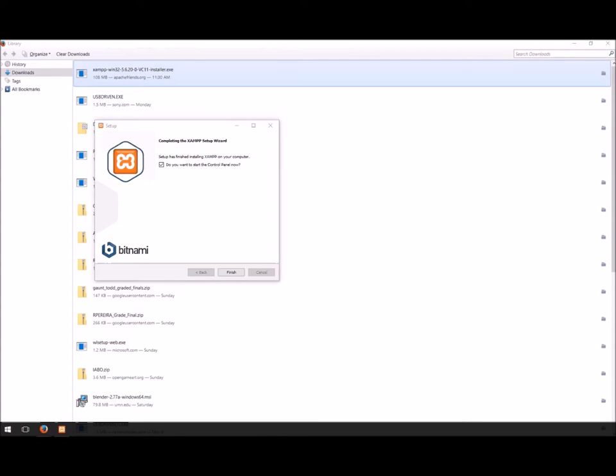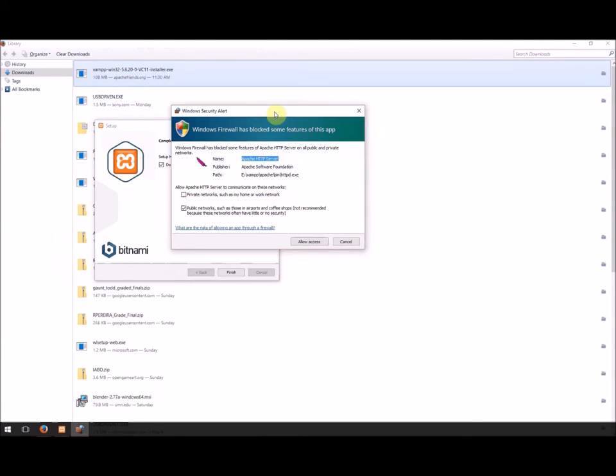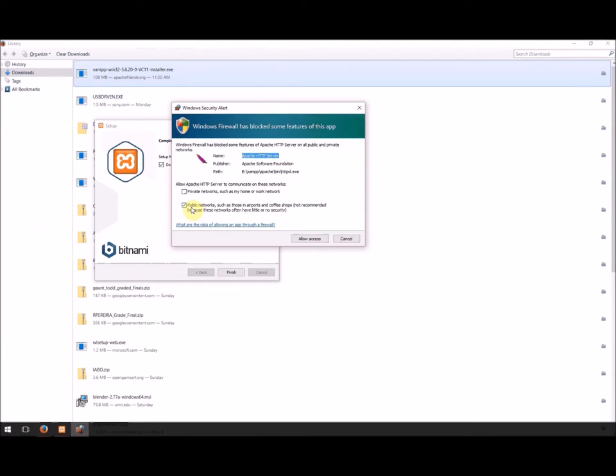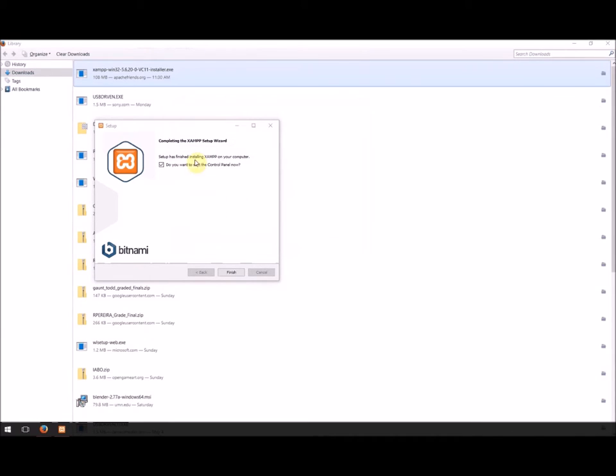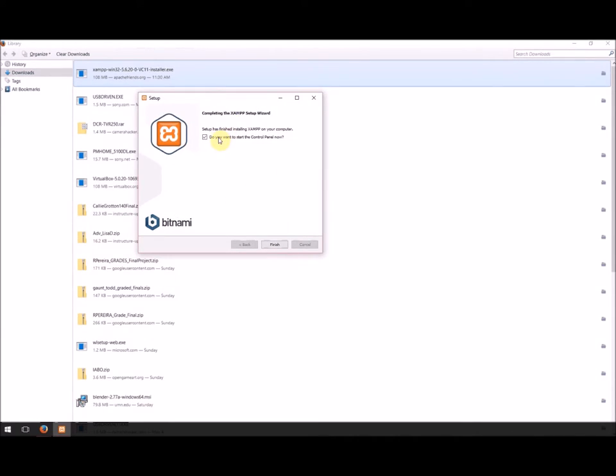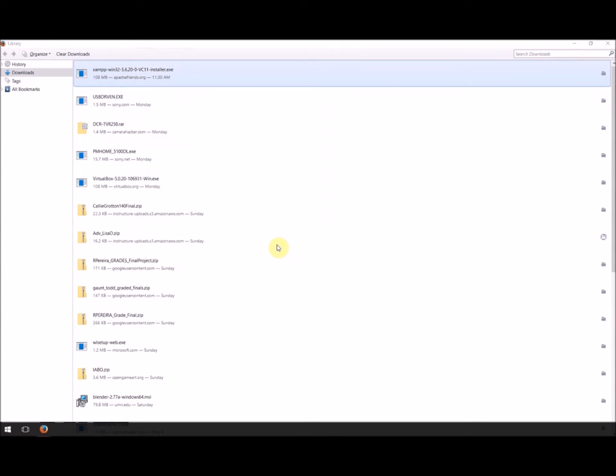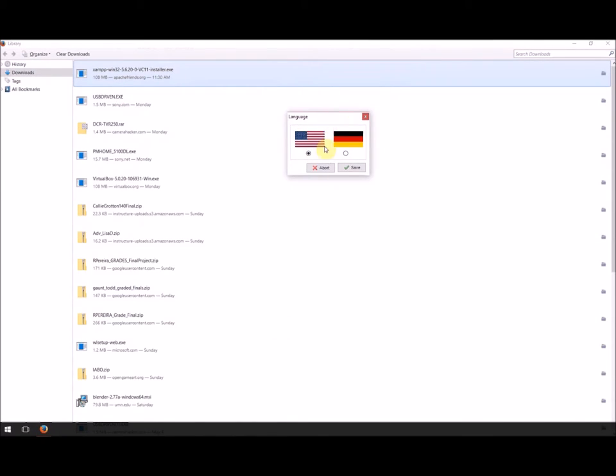And we're back. So here, a little thing pops up. You can set the private networks or public networks. For our sake, we'll say private networks. I believe this should still work inside the school network, but we don't need to worry about public networks here. We'll allow access. This should pop up and say, 'Do you want to start the control panel now?' We'll say yes, then hit Finish. It should be a fairly simple install. Also, it'll ask you what your language is. We'll just choose English.